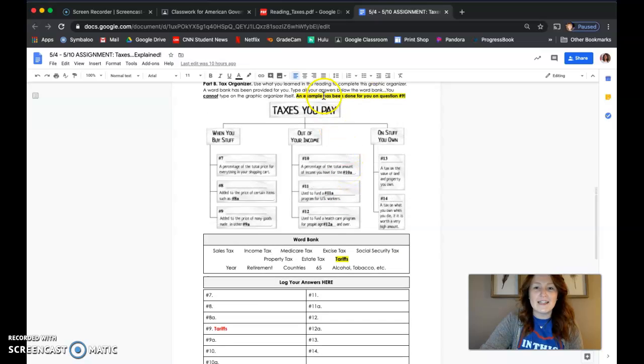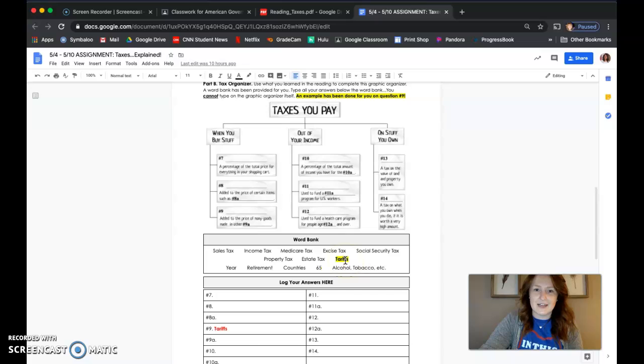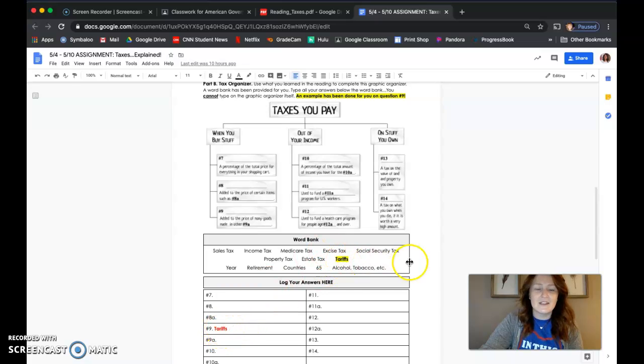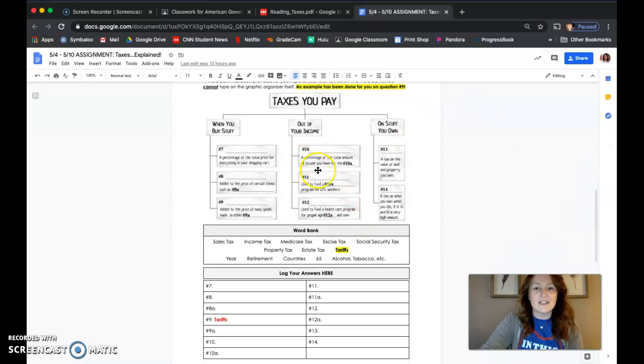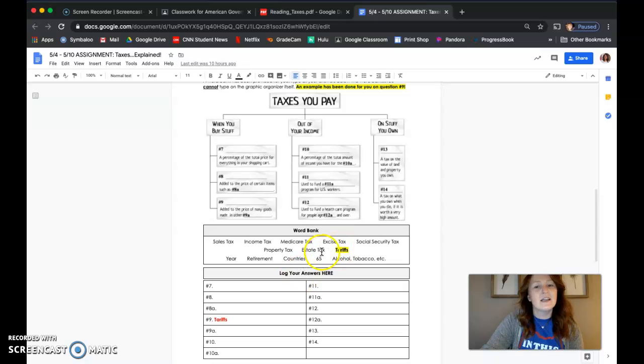I went ahead and did an example for you, which is question number nine. Question number nine is already answered—the answer is tariffs. So I went ahead and crossed it off the word bank. But the rest of those blanks in that graphic organizer, you'll need to pick a word from the word bank to match with it.